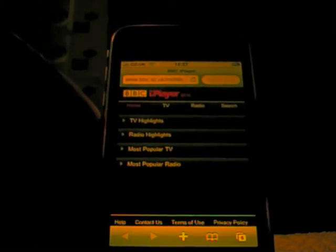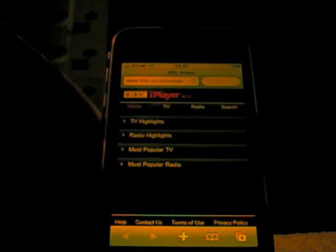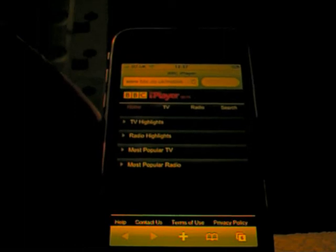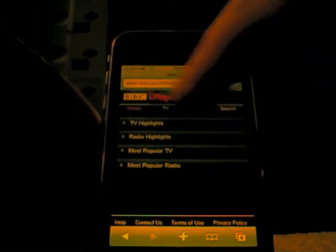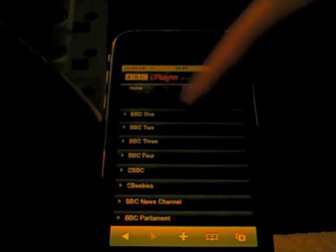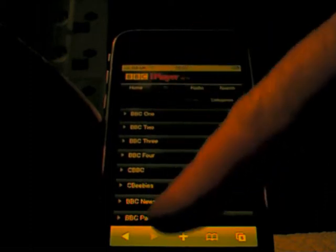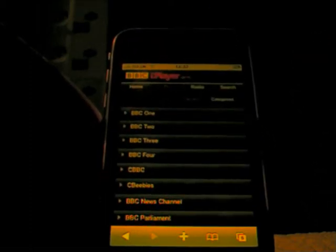So we will go on the home page of the BBC iPlayer and have a look at some TV highlights. I am very impressed with this application, and unfortunately it only works if you are actually in the UK because of licensing issues.